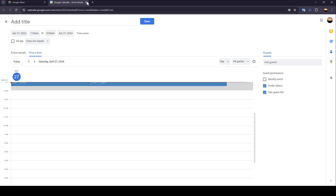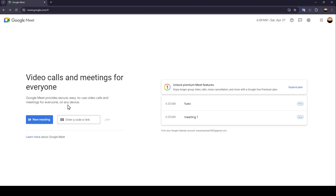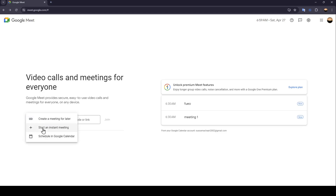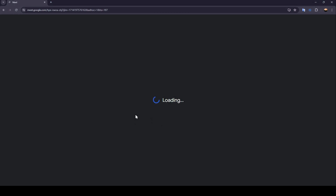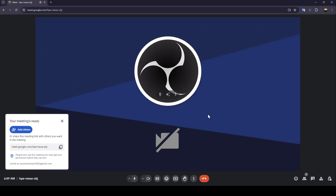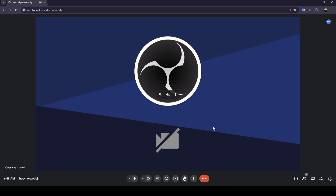So right now, I'm going to go back to this page. We're going to start an instant meeting so I can show you guys how you can green screen in Google Meet.